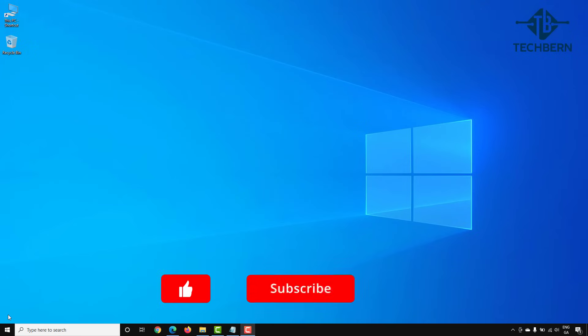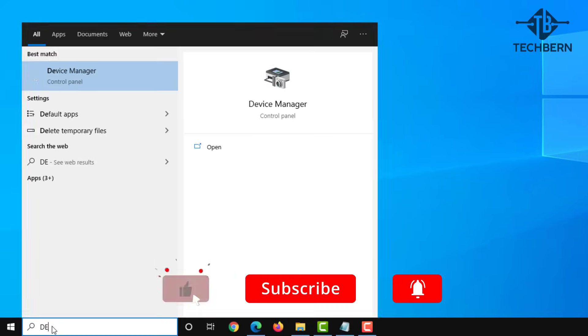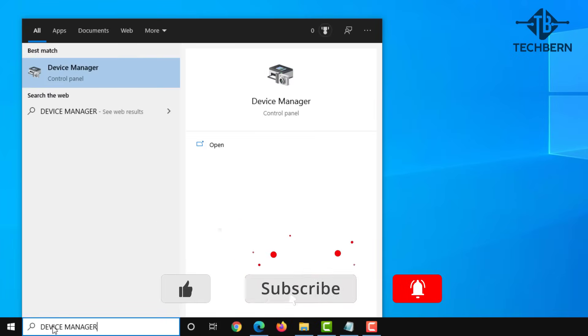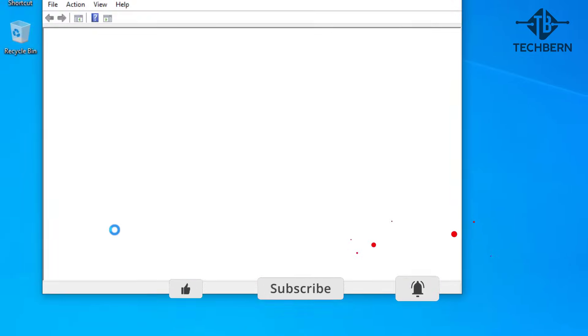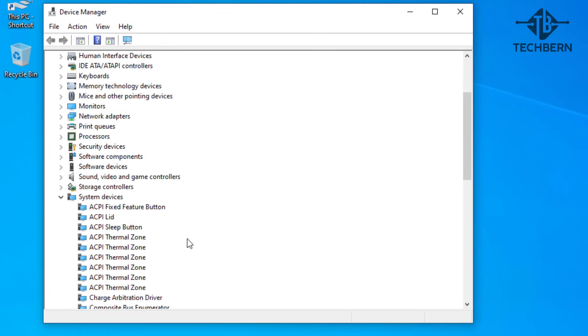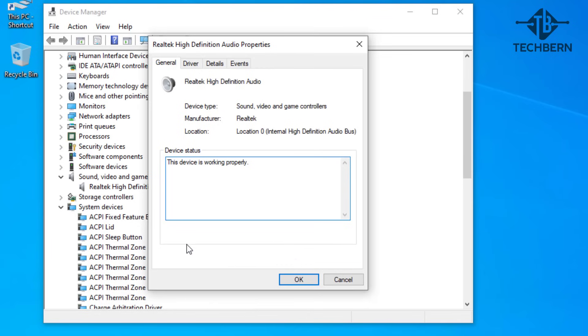If you're still having an issue with the Realtek driver then let's go back into device manager. We'll go back into the properties of the Realtek driver and back into the driver tab.